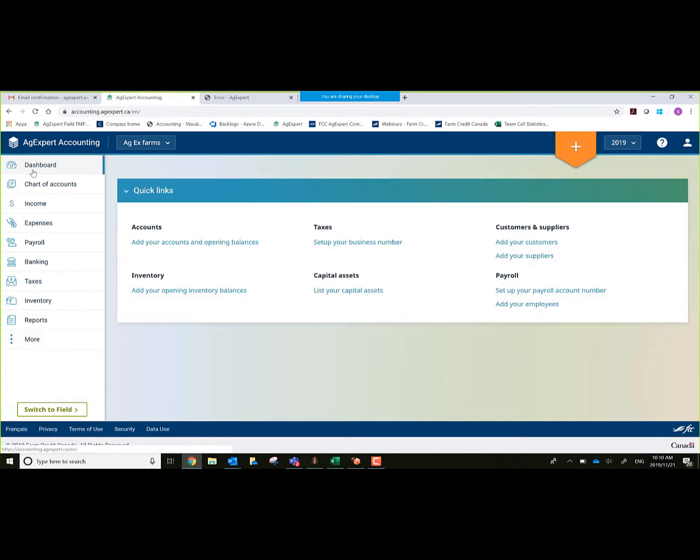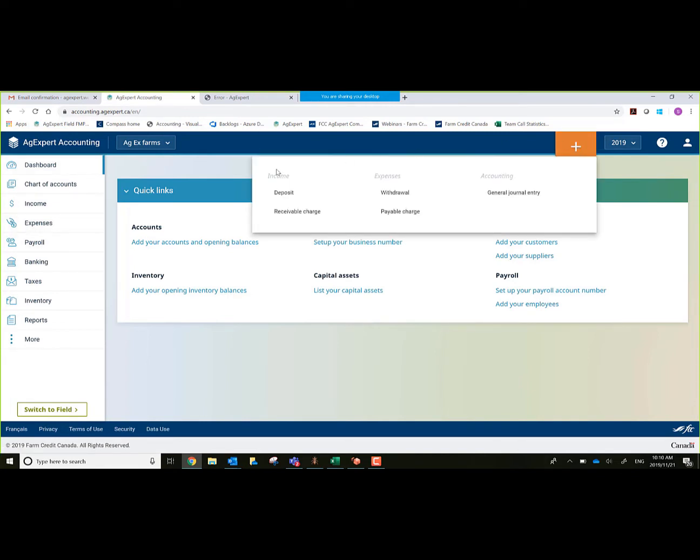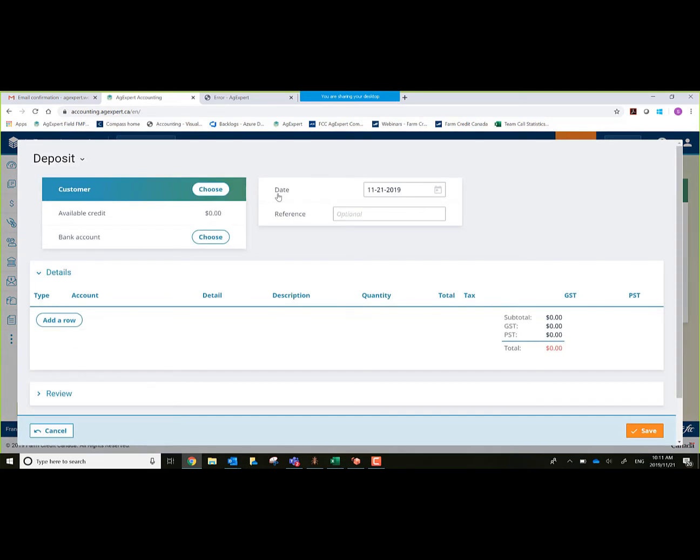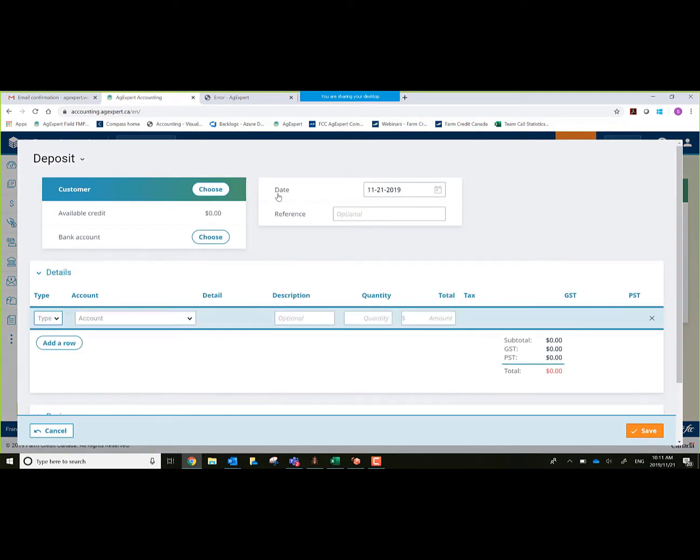Let's get back to the dashboard. To start a transaction, you have two ways of doing it. I could go to income or expense, or I could go on the top right-hand corner, my plus icon. Same thing. I could do a deposit or withdrawal, which would be associated with income or expense. For this demo, we'll start off with a deposit entry, a basic grain sale.